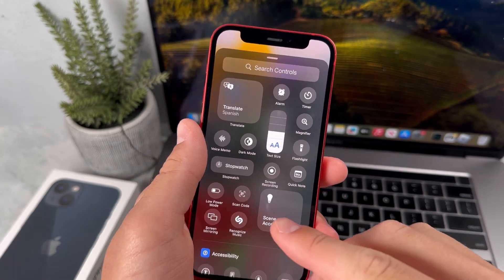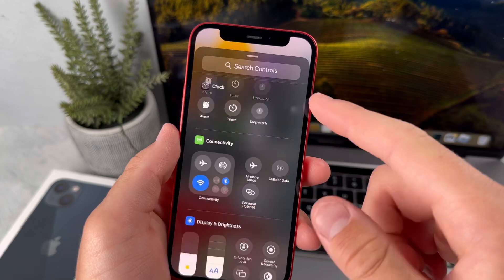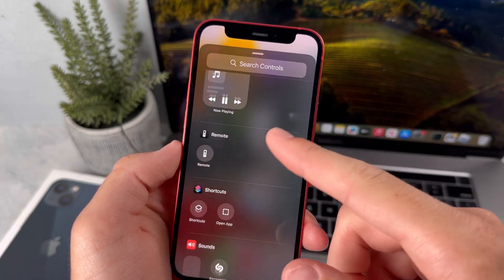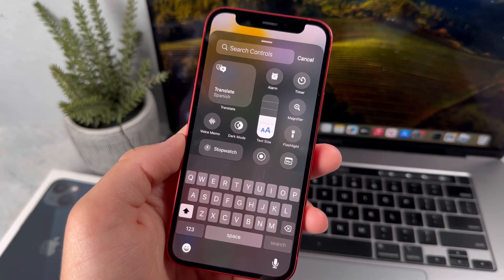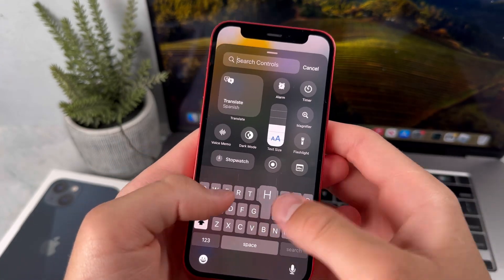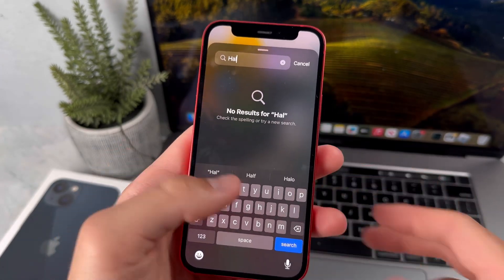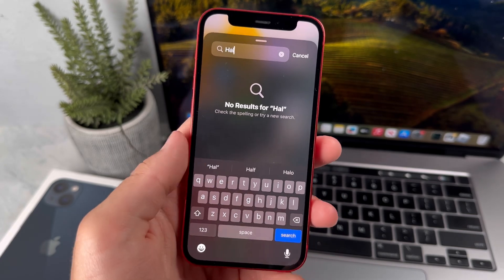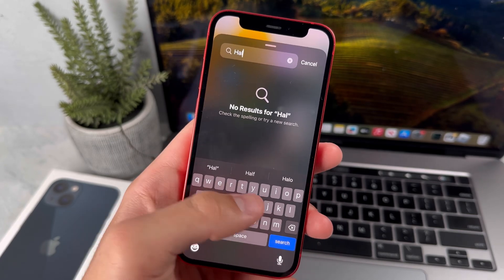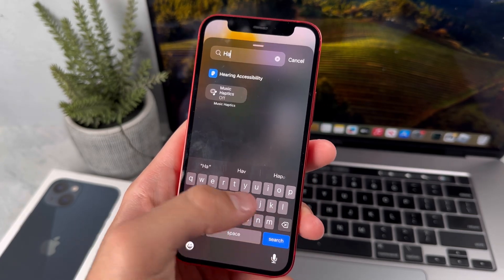You've basically got all these different options here. At the top, we have the option to search for any of the controls that we want, but you have to be very specific in what you search for. You can't misspell anything, otherwise it won't show up.